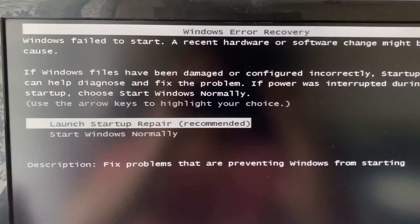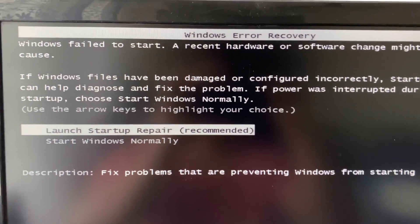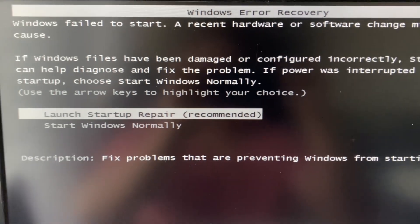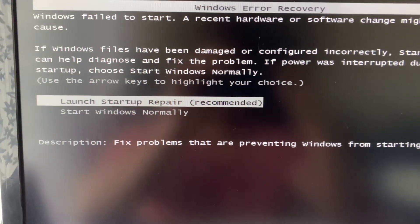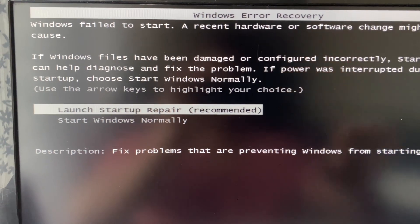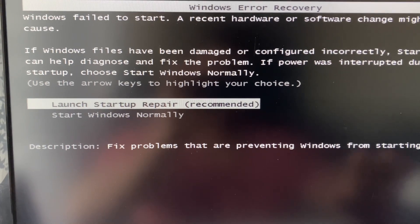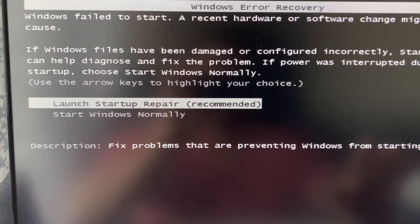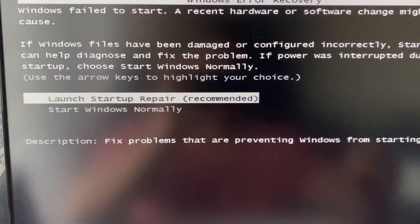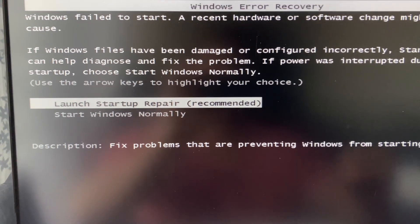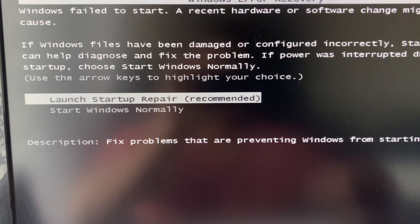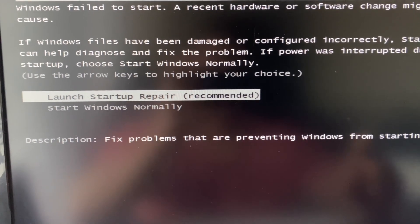Hi friends, in this video I will show you how to fix the Windows Error Recovery on your Windows 7 operating system. First, you have to open your BIOS menu. If you are using a Dell laptop, press the F2 function key to open the BIOS menu. If you are using an HP laptop, press the F10 key. Turn off your laptop and open the BIOS.